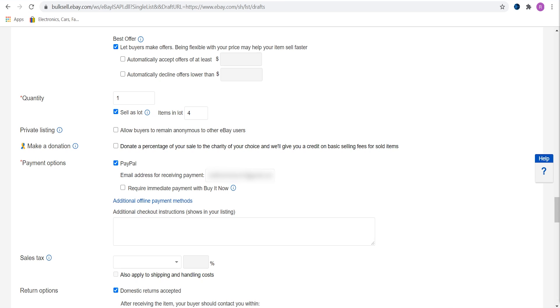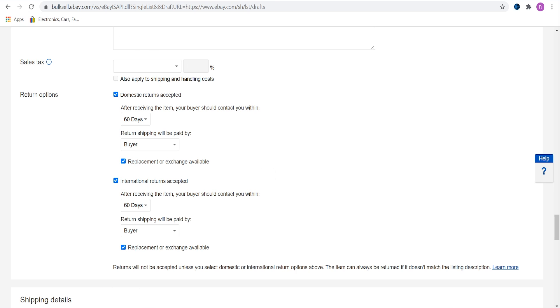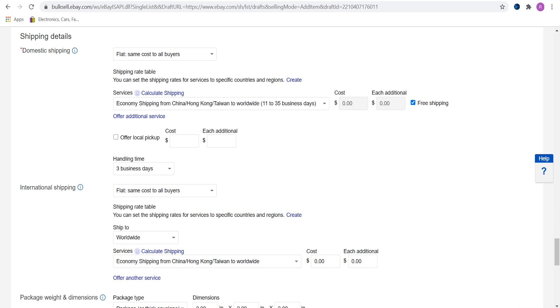Sales tax is for US sellers. We will go into that in another video. Always accept returns and replacements. Offer highest return dates. eBay customers will be able to return items anyways even if you don't check this box, so there is no point. You will be loved just a bit more by eBay's algorithm if you check these boxes.